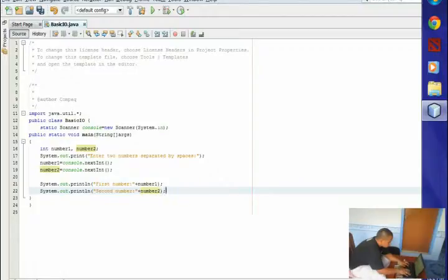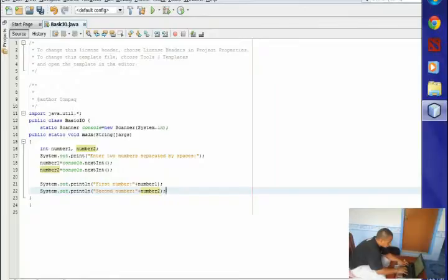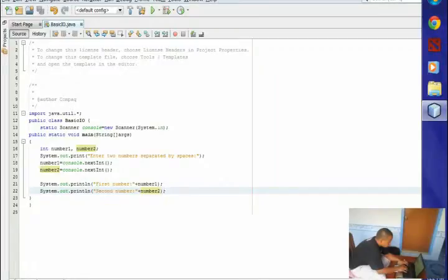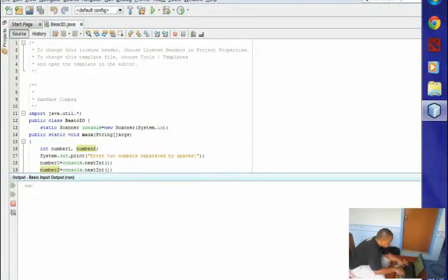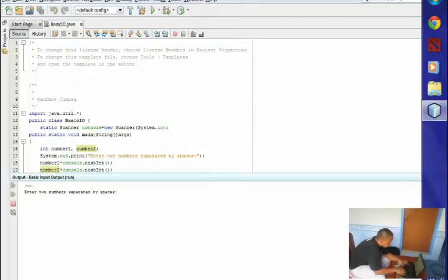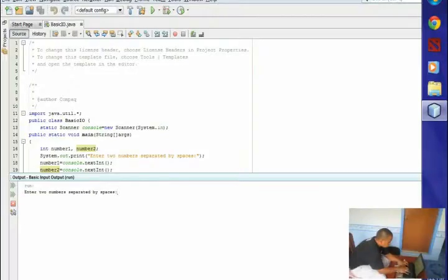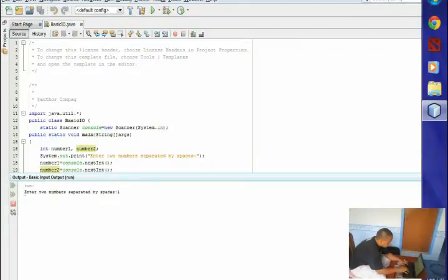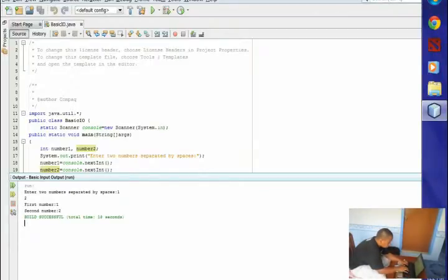We can now run the program by pressing Shift+F6 on your keyboard. Below, you can see the output. It shows enter two numbers separated by spaces. We type any number, for example 1, press enter, type 2, press enter. Then it displays the output: First number is 1, second number is 2.